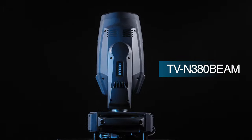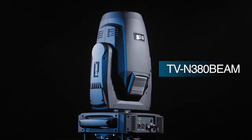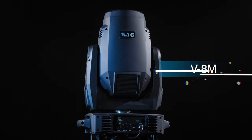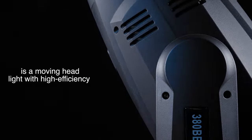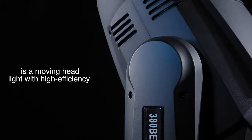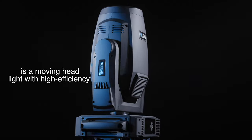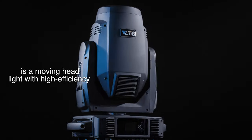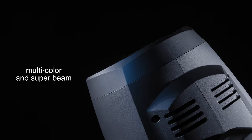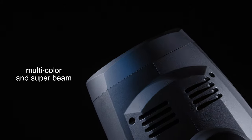The VLTG TVN380 is a moving headlight with high efficiency, multi-color, and super beam.